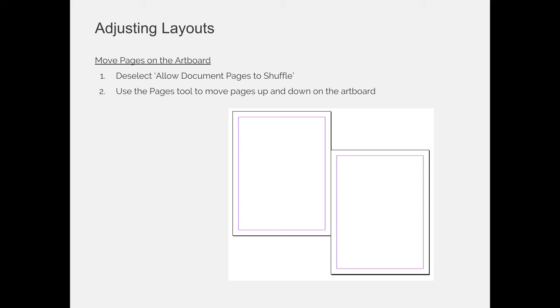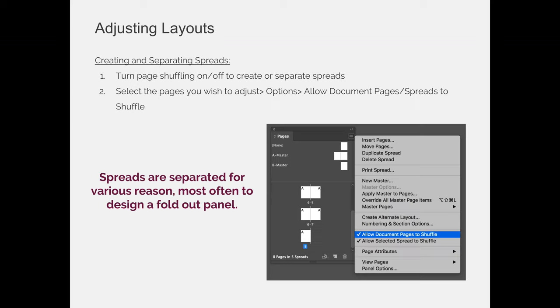You can use the pages tool to activate your pages and then to move them. It's easier to do this if you allow your document pages to shuffle first and then you work on this. But this is applied on your workspace as opposed to shuffling your pages, which is done visually on the pages panel.